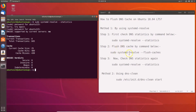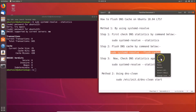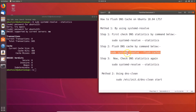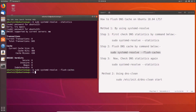To clear the DNS cache, use the command: sudo systemd-resolve --flush-cache. Go to the terminal, paste that command, and hit Enter. It's now done.